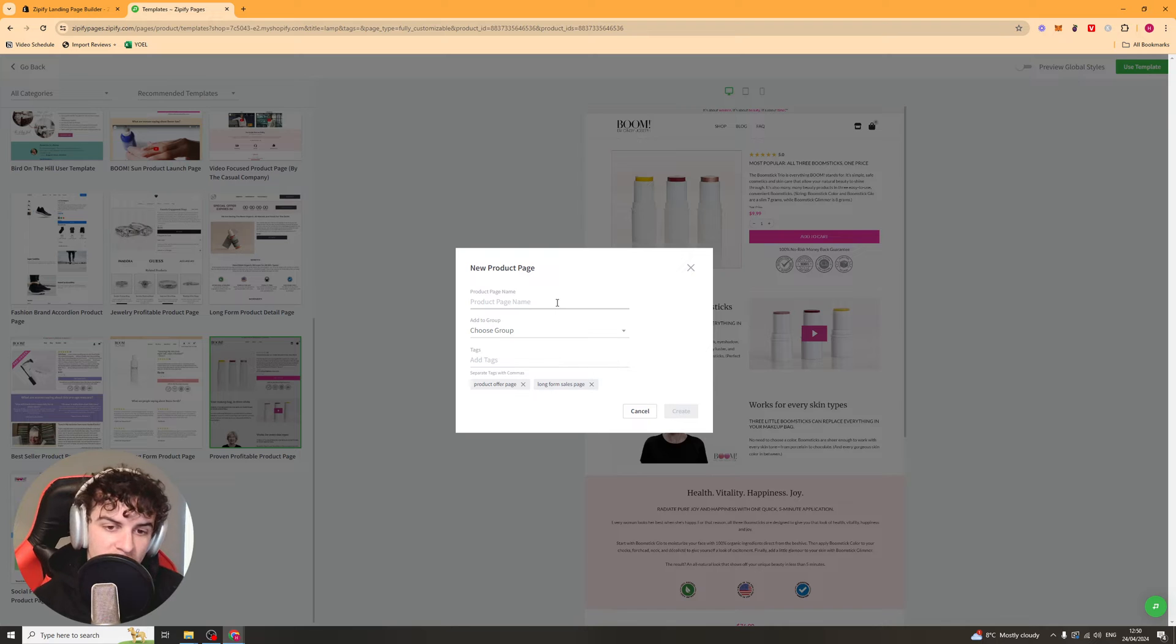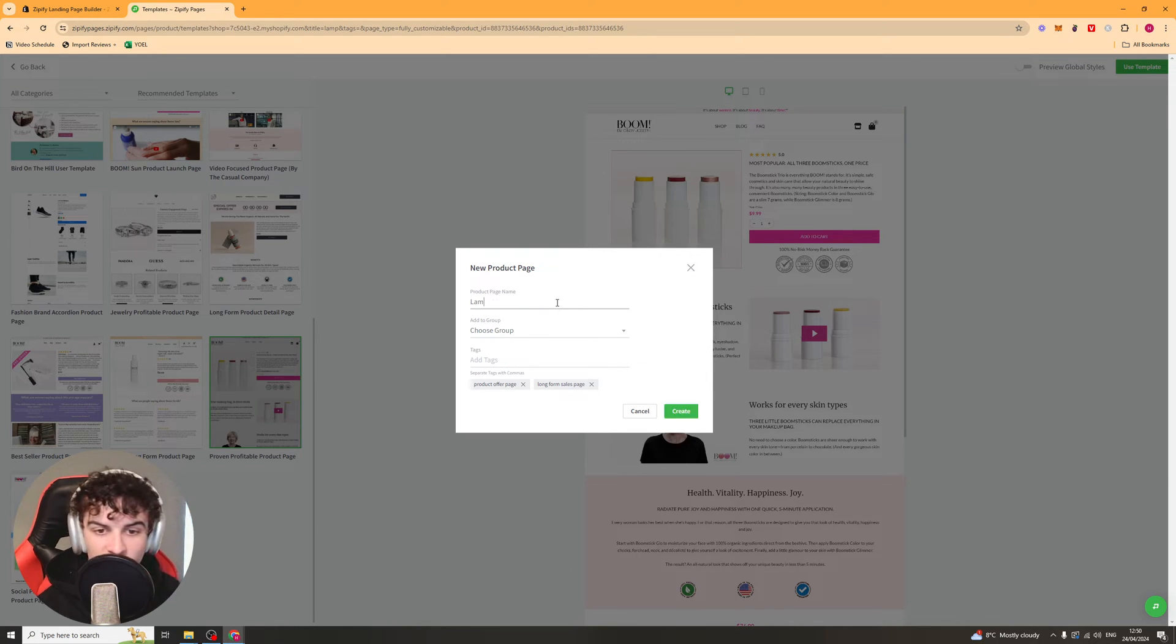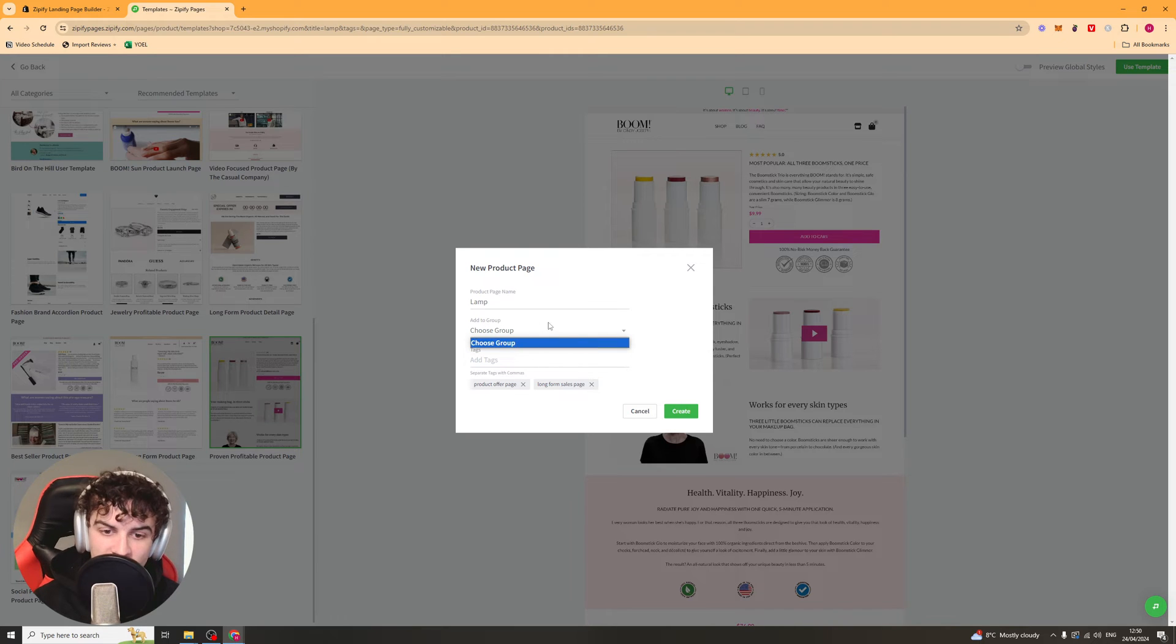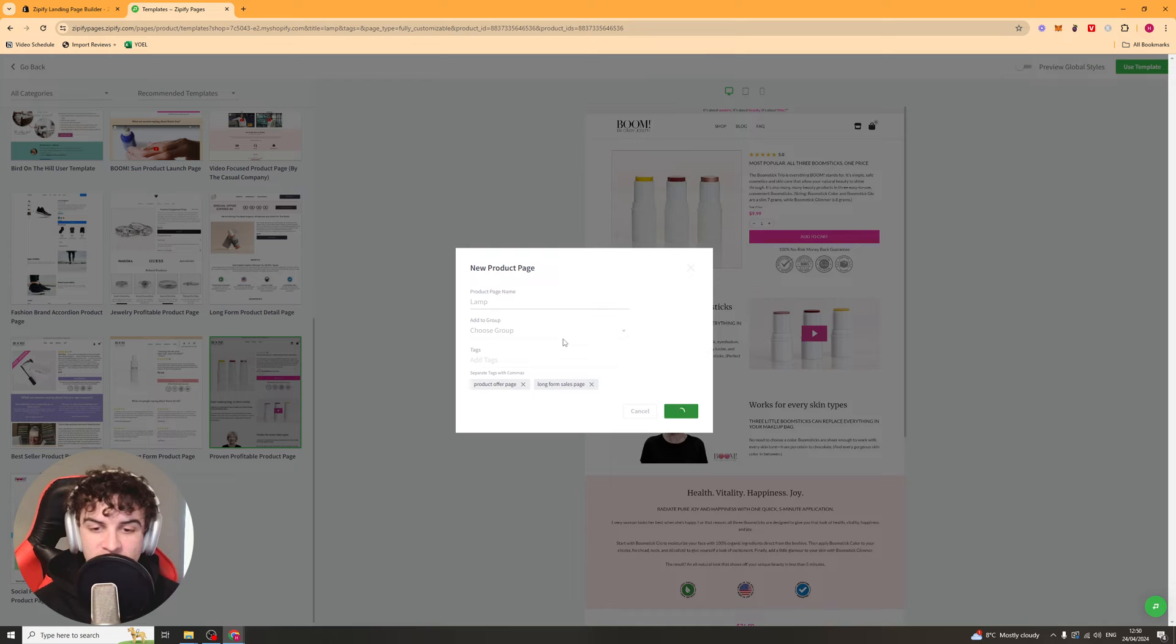So you can go ahead and click the one you want and then go ahead and press Use Template. So first of all, it's going to ask you to put a product page name. Just put your product in there or something like that. It's going to ask you to choose a group and it's going to ask you to add tags if you want to. I'm just going to press Create here.